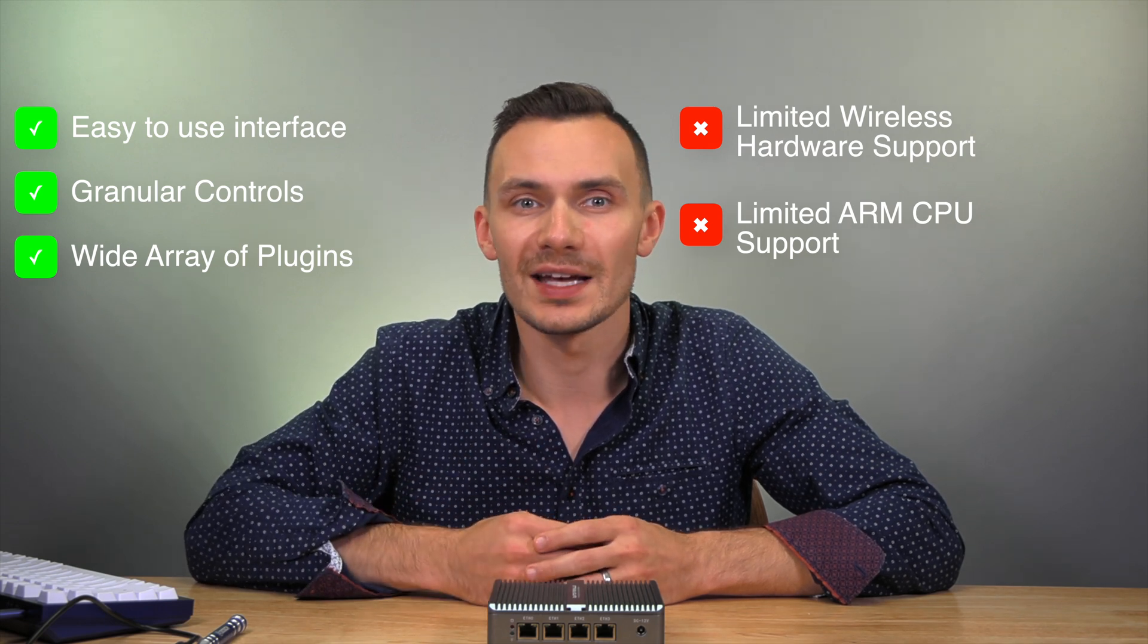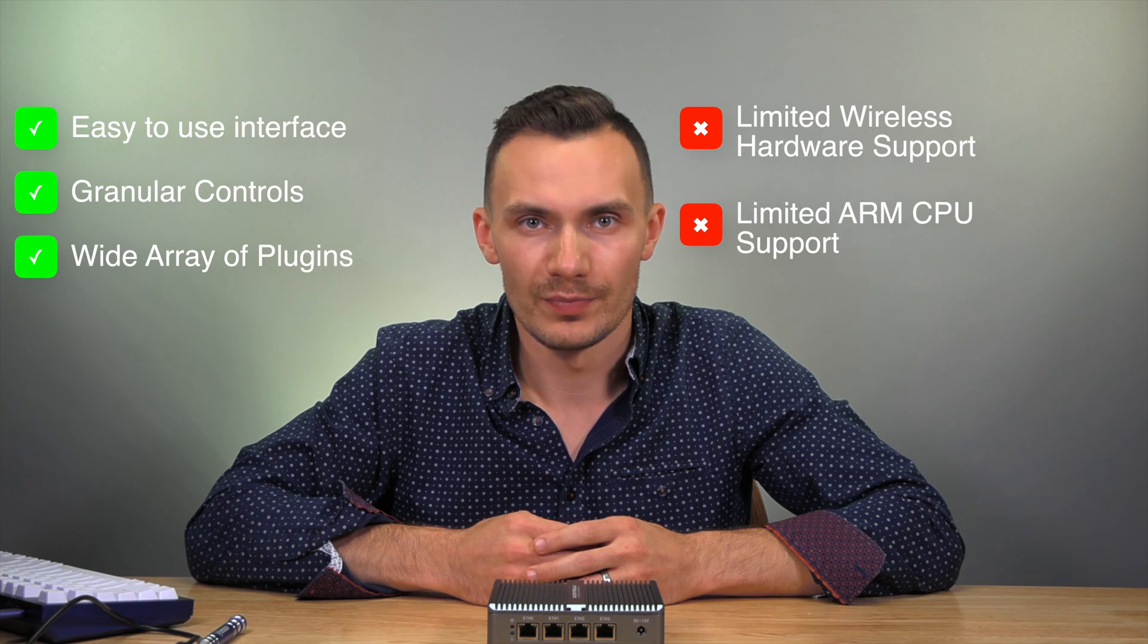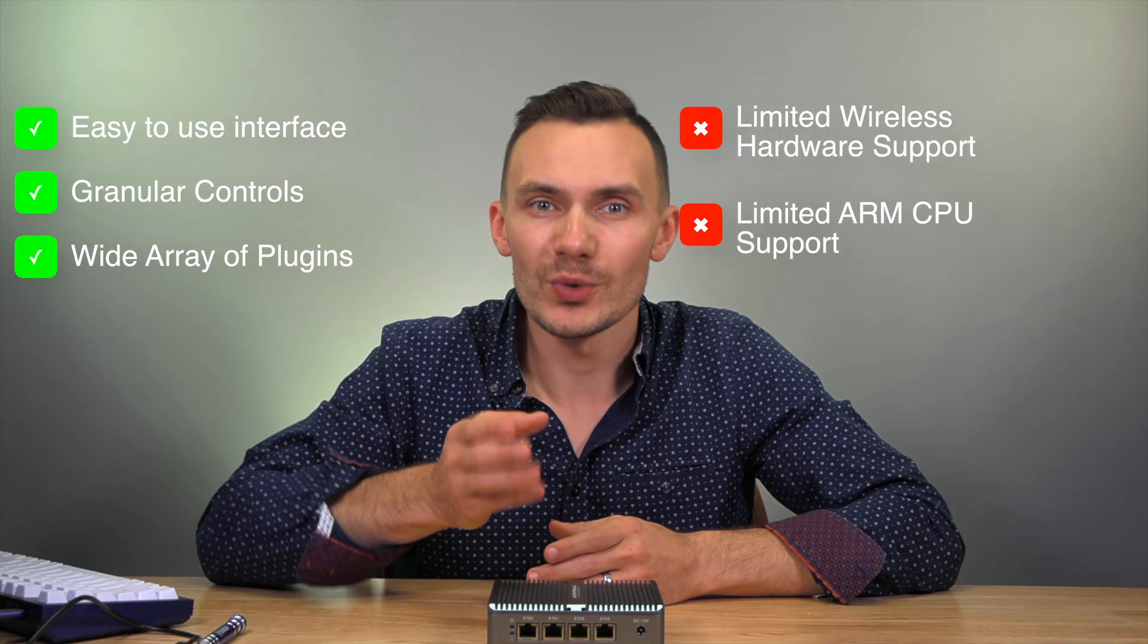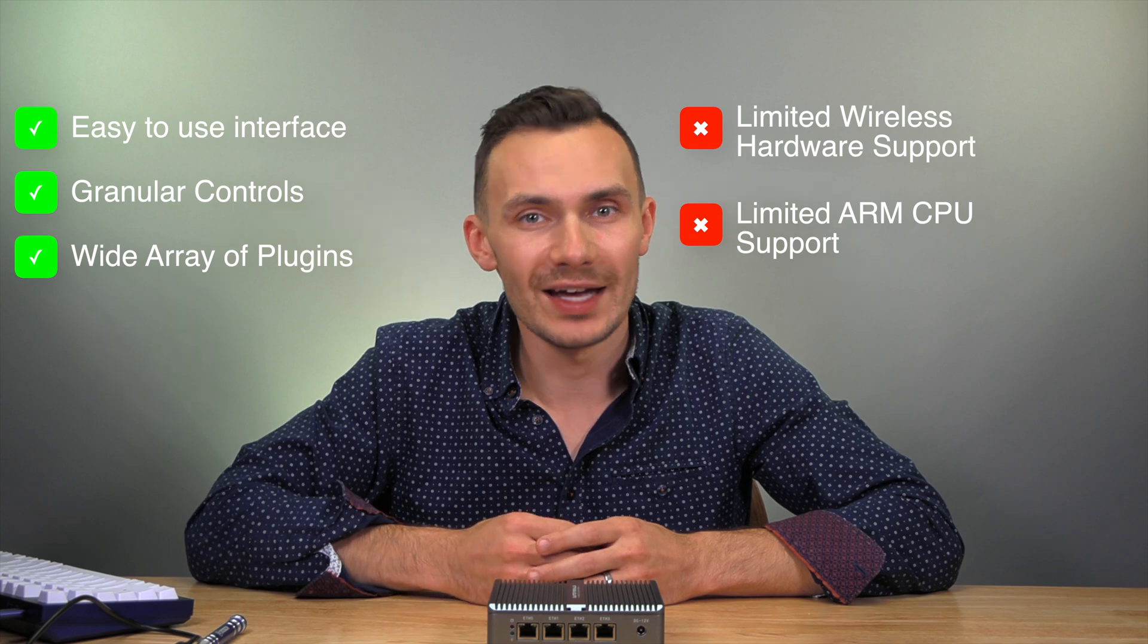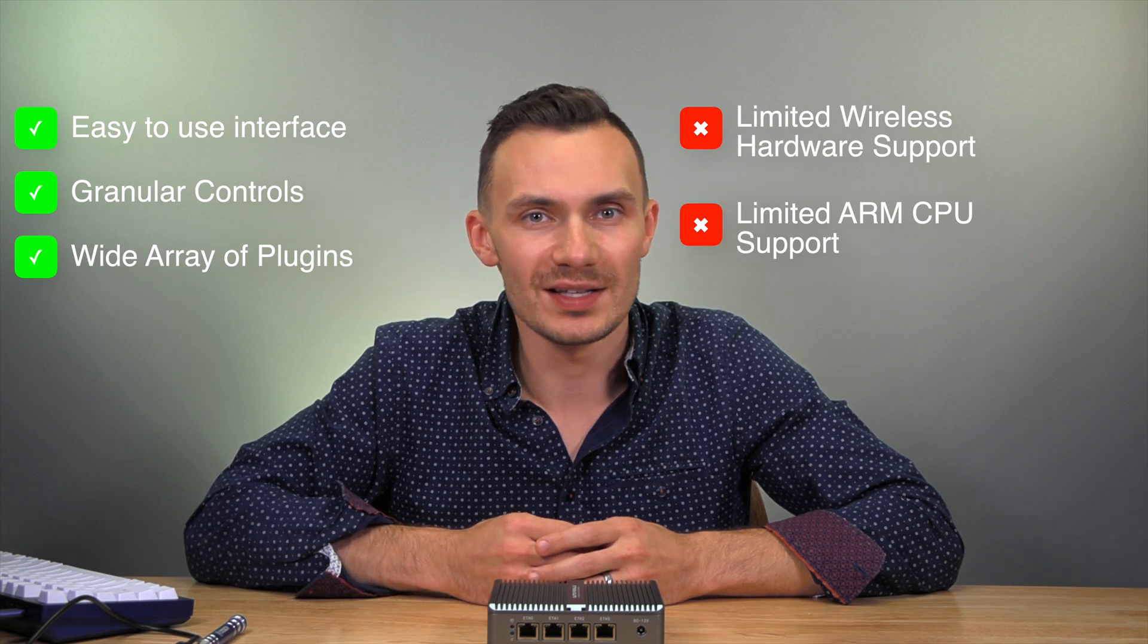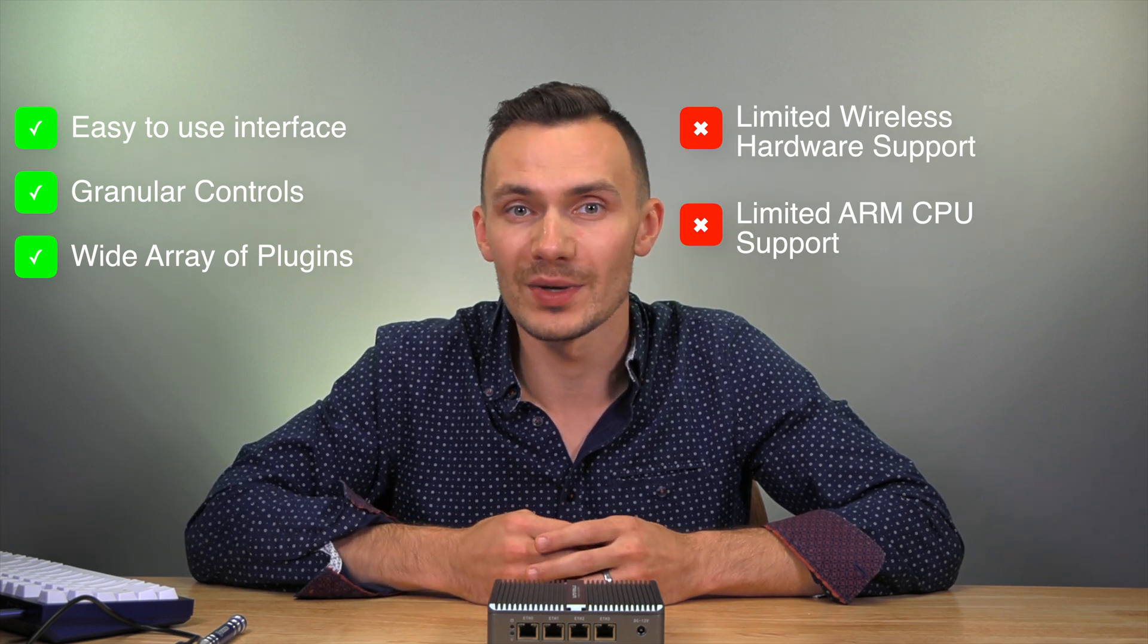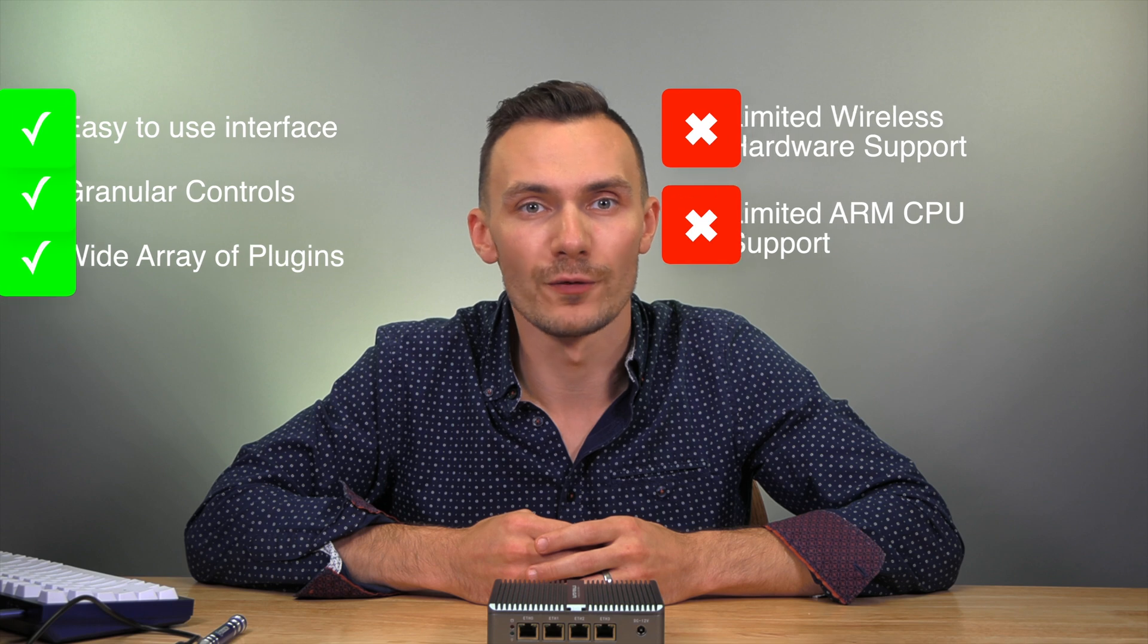OPNsense has yet to support ARM, but it is in development with alpha versions available to try out. So yes, you can install OPNsense on a Raspberry Pi, but don't expect it to be without bugs for full performance.